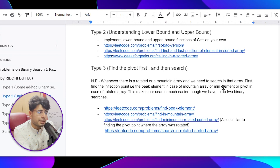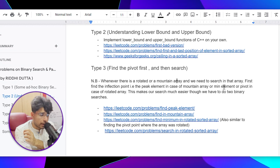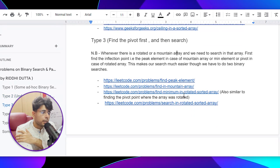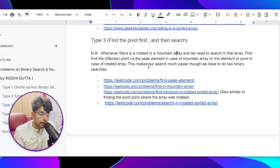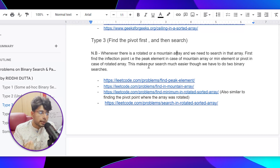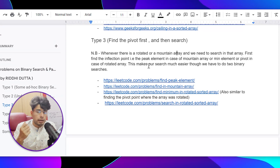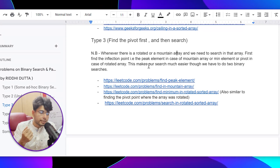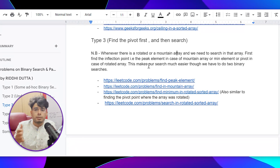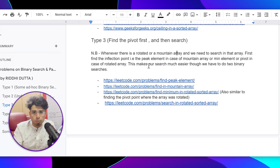Let's quickly jump to Type 3. This is a very, very important type and actual questions are going to get asked in interviews from this type. Basically, whenever there is a rotated or a bitonic array and we need to search in the data, we have to first find the peak element or the pivot element. Once you find the peak element, the array will be divided into two parts, and you can then do binary search on the appropriate part. Initially, the array won't look like a sorted array because it is rotated or bitonic.